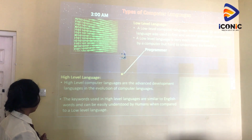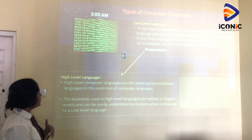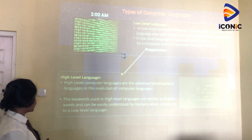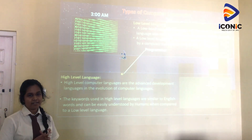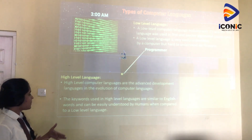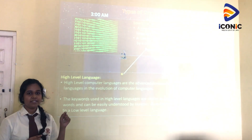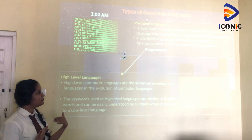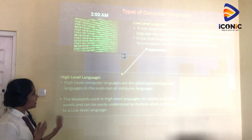The next computer language is high-level language. High-level computer languages are the advanced development languages in the evolution of computer language. The keywords used in high-level languages are similar to English words and can be easily understood by humans compared to low-level language. However, it is very hard for the computer to understand directly, because the computer needs to convert this English-like language into binary numbers.